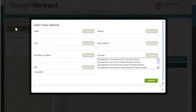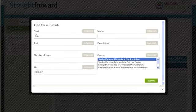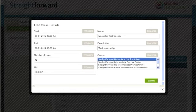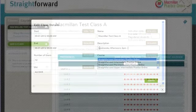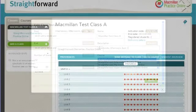This prompts teachers to enter the start date of their class, the finish date of their class, and a unique name and description of the class to help teachers identify which class is which if they are teaching multiple classes. The unique ID is what teachers will then pass on to the students to allow them to have access. This will then appear on the teacher's area.